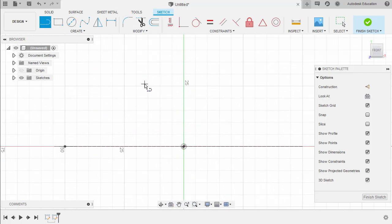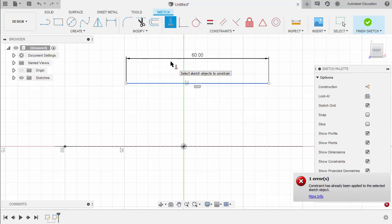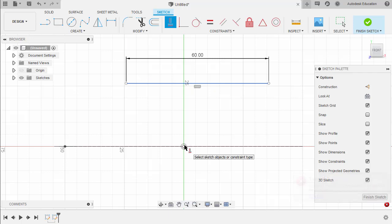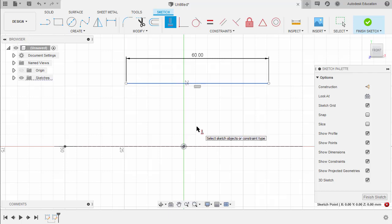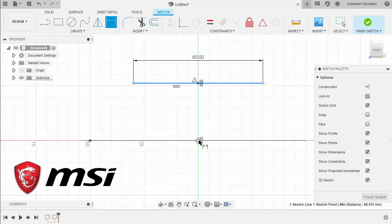Let's create a horizontal line here and key in 60. Next, grab our vertical constraint. I want to align the midpoint of this line together with our origin vertically. So selecting our origin, holding Shift and locating the midpoint of this horizontal line, then left click. Hit D for dimension and let's define the distance here — it's 30. Hitting Enter.